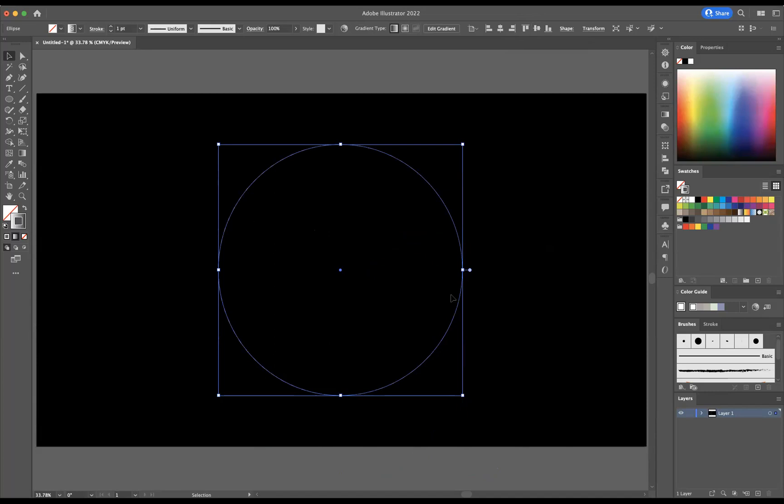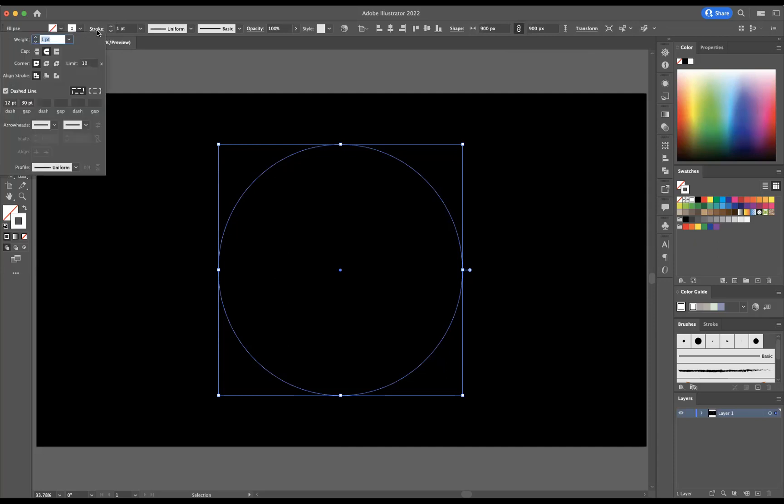Now I need to start manipulating the stroke of this ellipse I've created. I'm going to make sure the color of the stroke is white, then manipulate our stroke options. If I click the stroke word there, you can see all the options have been opened for me to manipulate. I want to make sure the size of the stroke is around 18 points.